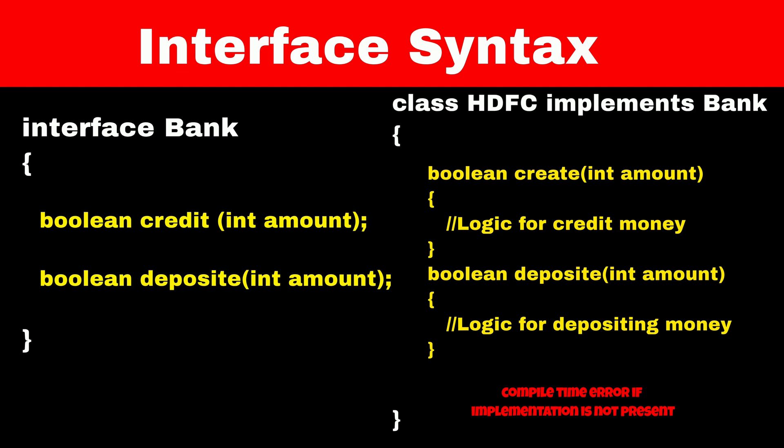So if we want to use inheritance on a class, then we will use extends keyword. But if we want to create child class for any parent interface, then we have to use implements keyword.